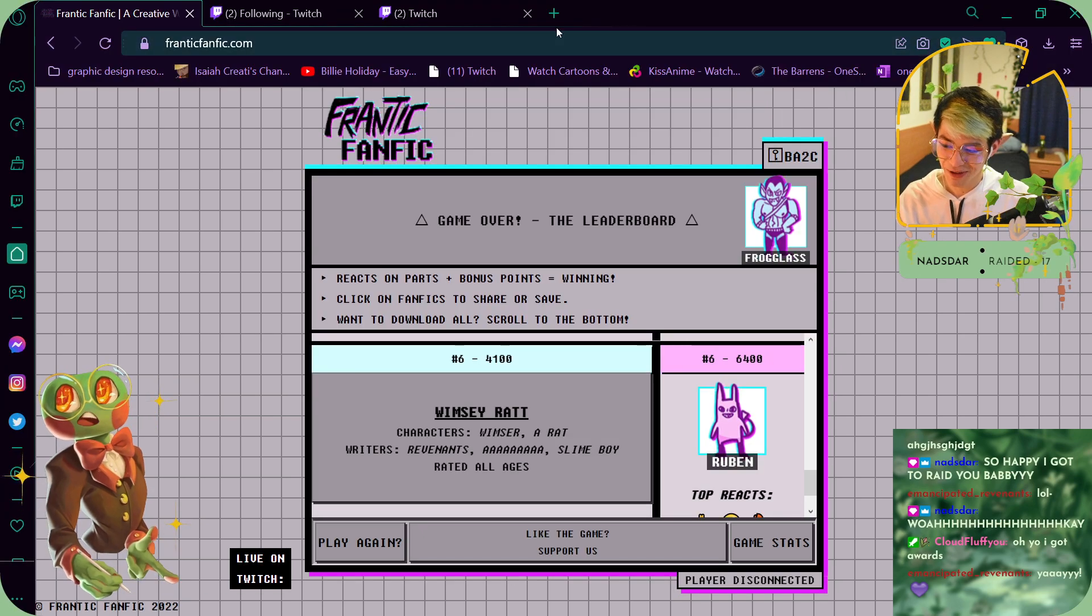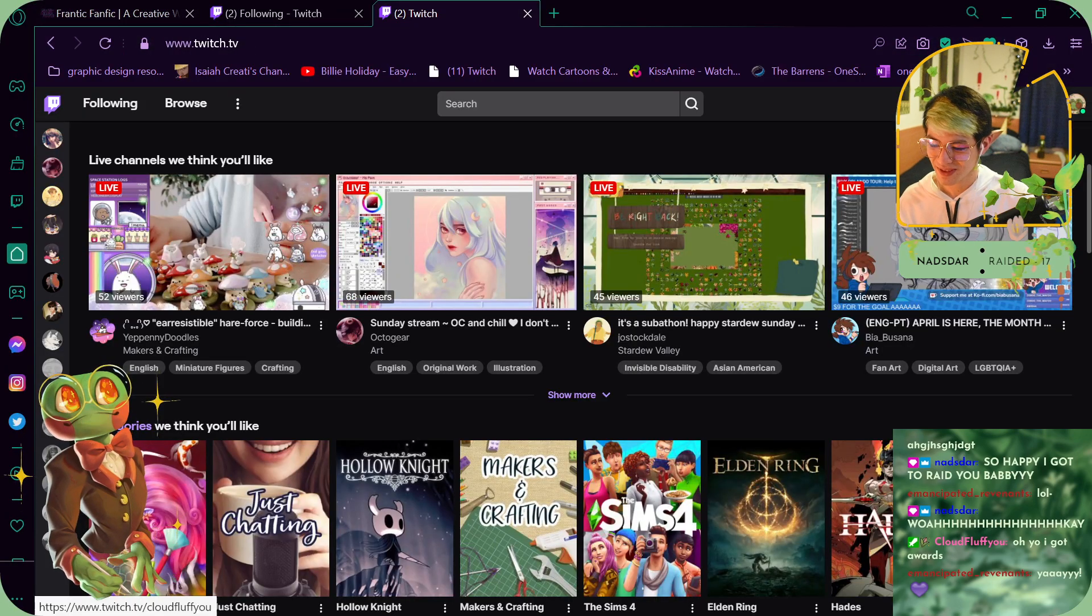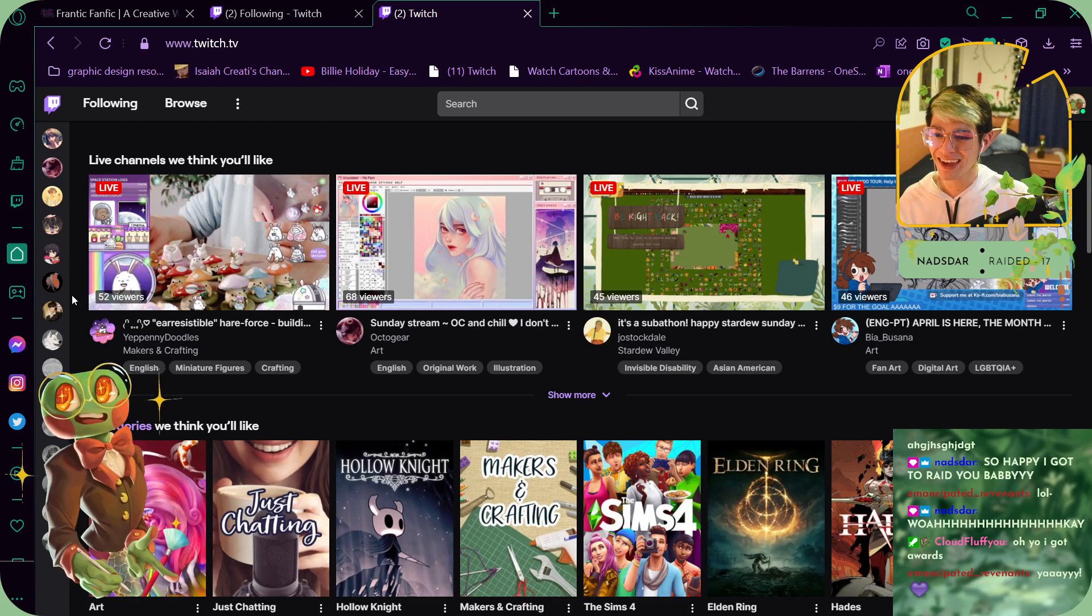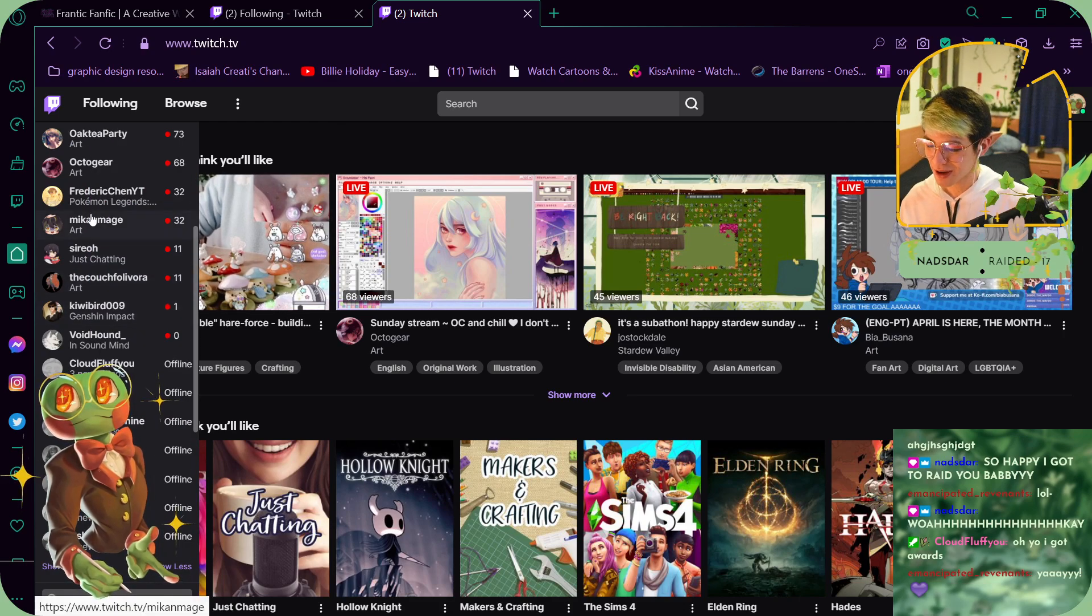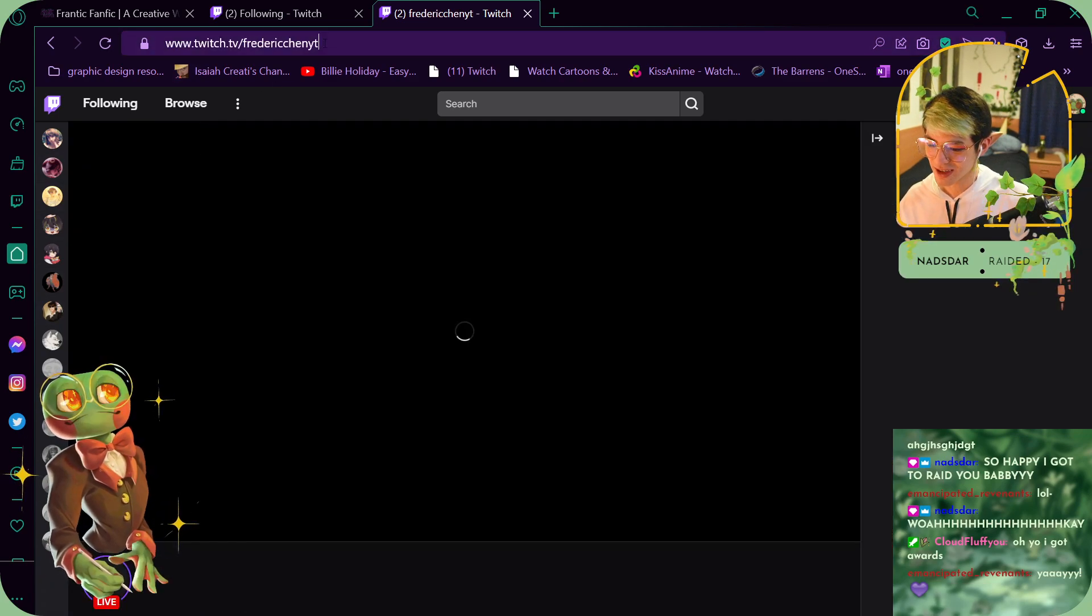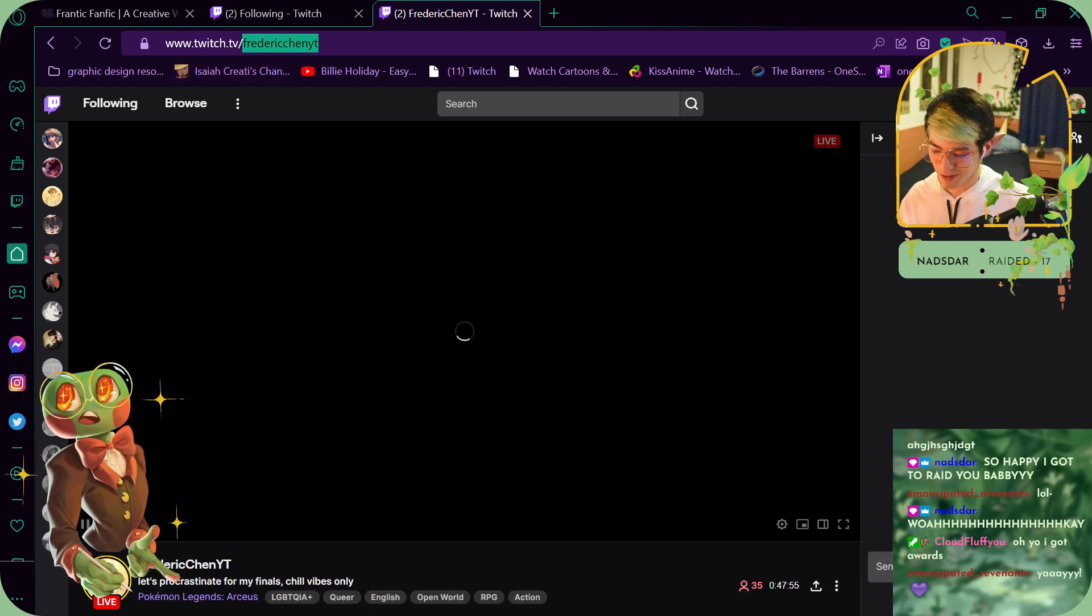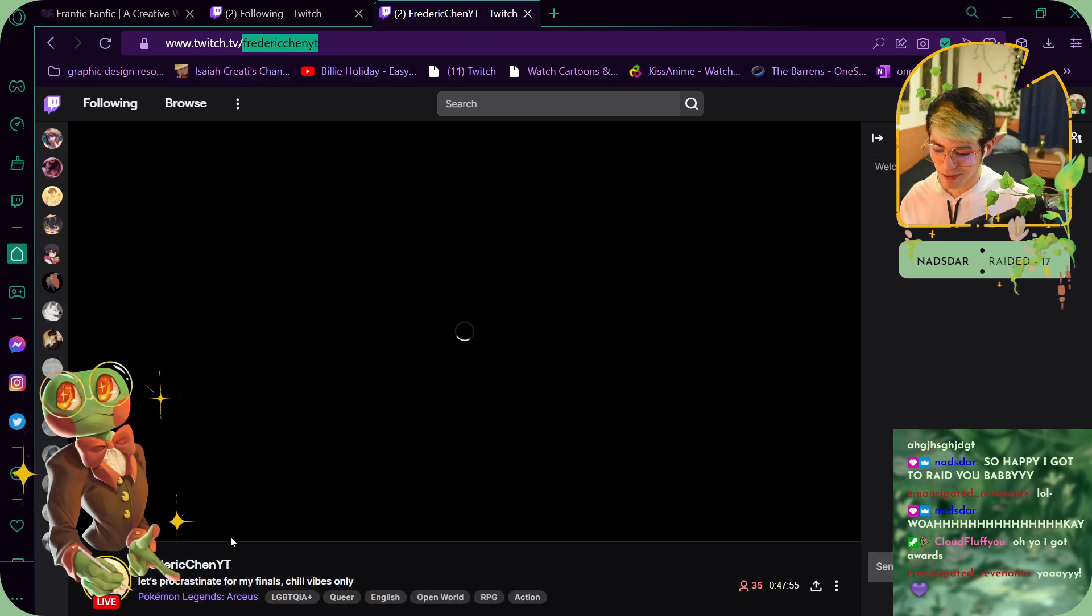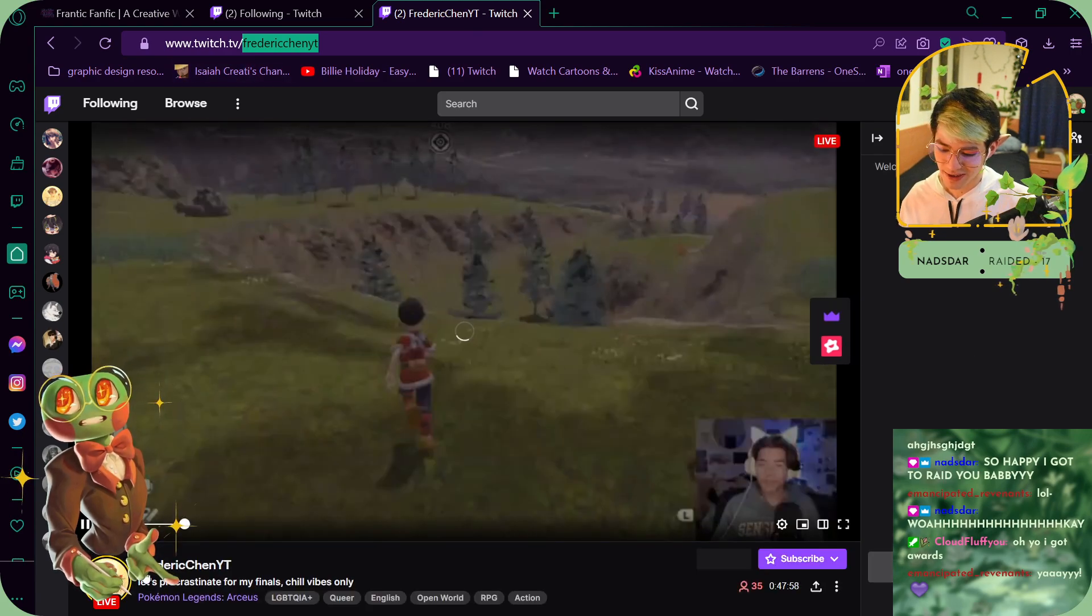It was very ominous, like oh my god. Okay, let's go. I'm so happy you got to raid Nads because you're one of the major players that kept me going in Twitch, so it's been really nice.